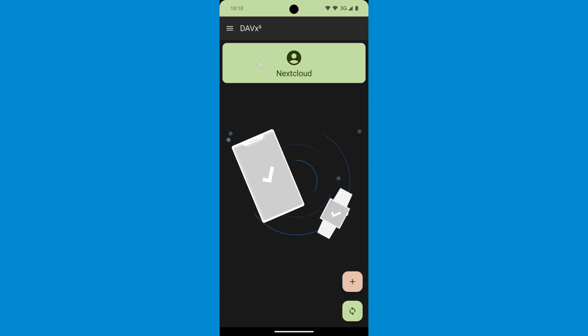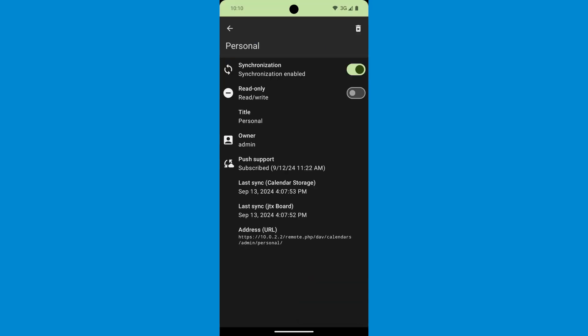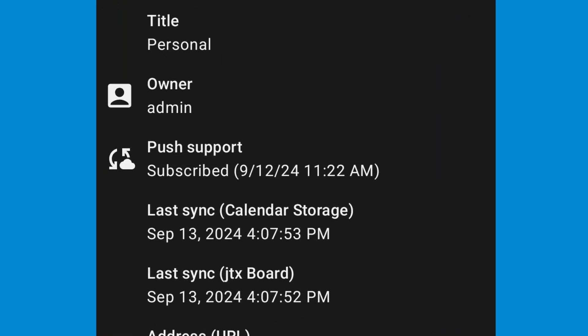You can now access your account in DovX5 and refresh the Collections list, so that the app asks for push support to the server. To verify that everything is going well, access the collection you want to receive push notifications from and a new row called Push Support should be shown.